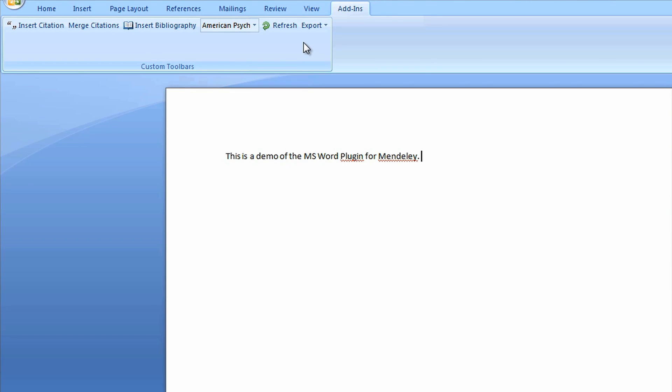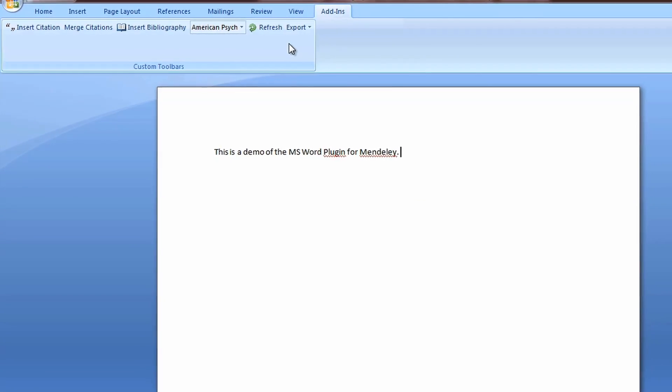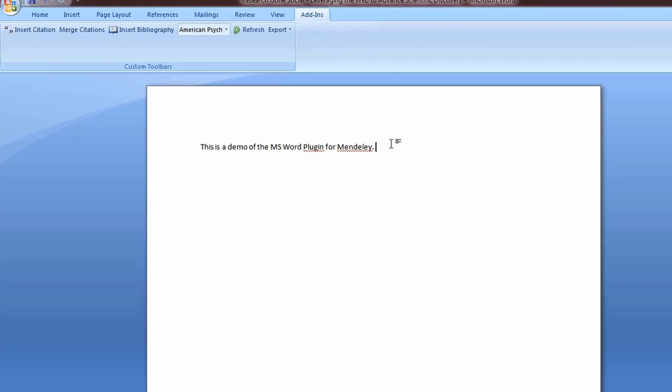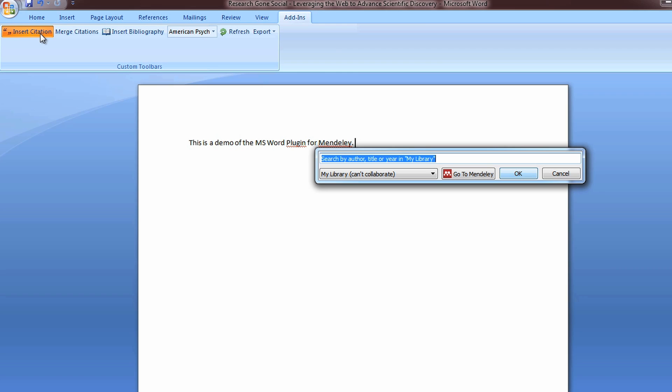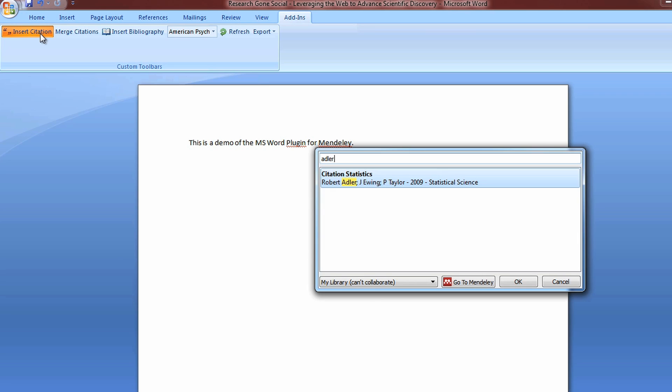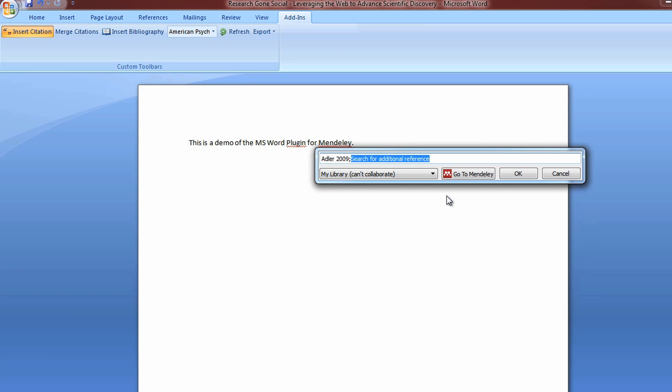To insert a citation, simply place your cursor where you'd like the citation to appear. Then click Insert Citation from the Mendeley toolbar. A window pops up which enables you to search your Mendeley library by author, title, or year. Once you have located the desired reference, select it. Then you have the option to add an additional citation or simply click OK.